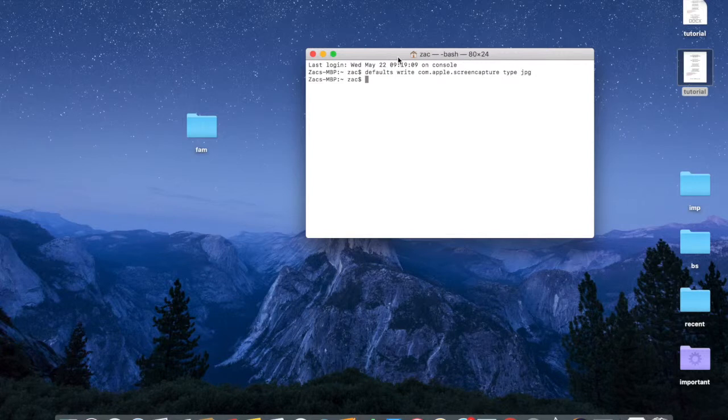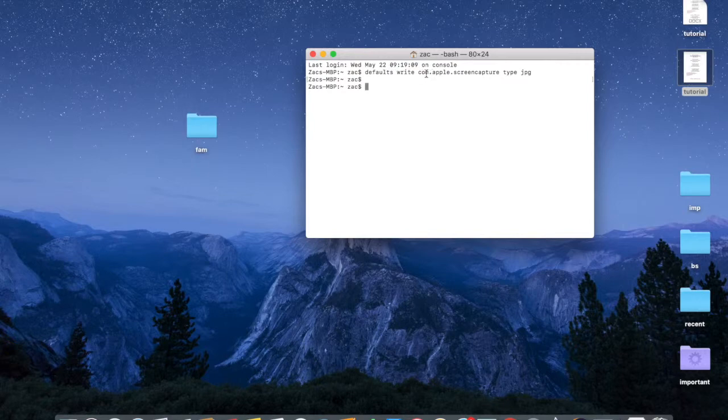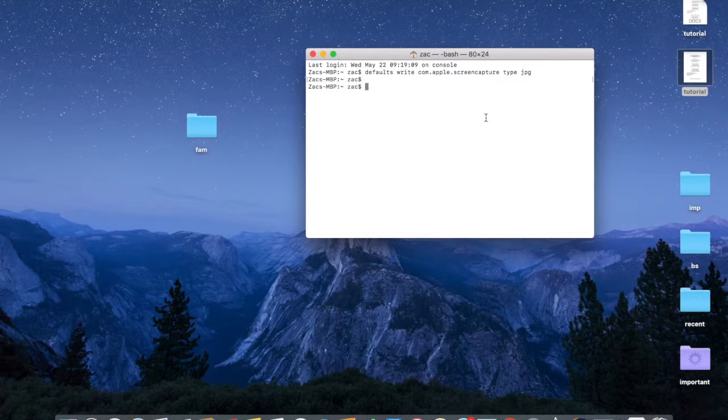The command is: defaults write com.apple.screencapture type jpeg. It's done. Now go ahead and take a screenshot.